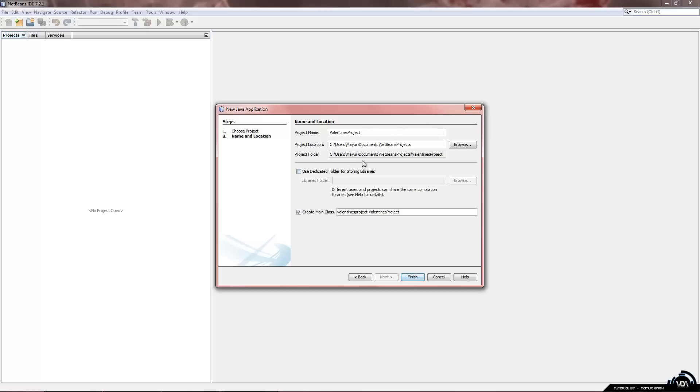And you can leave everything standard except for this where it says create main class. We do not want to create a main class so we are just going to untick that. Click on finish.